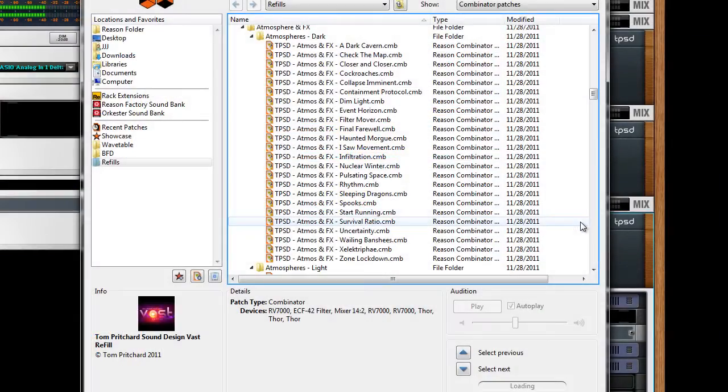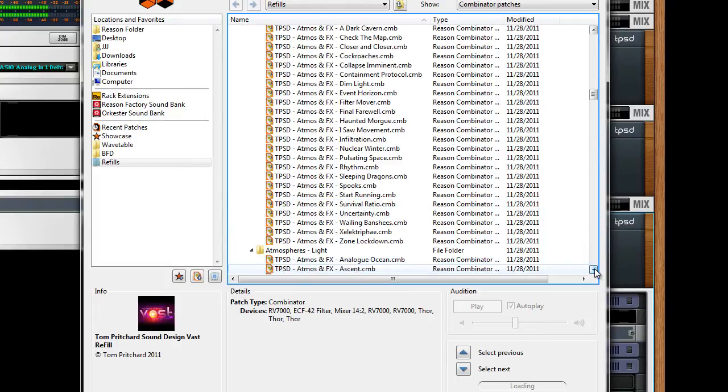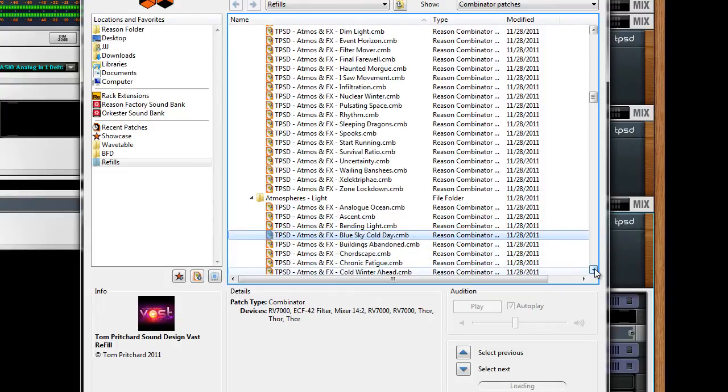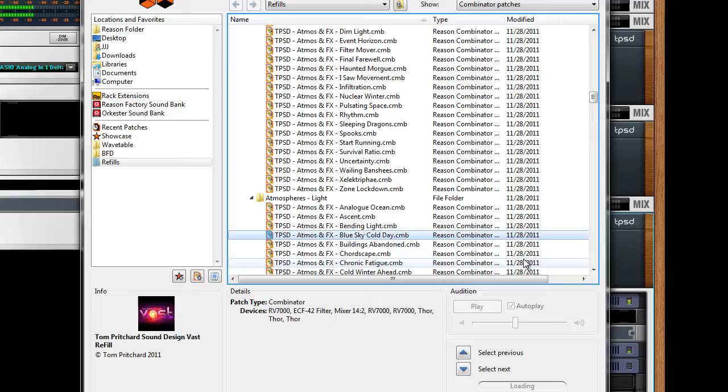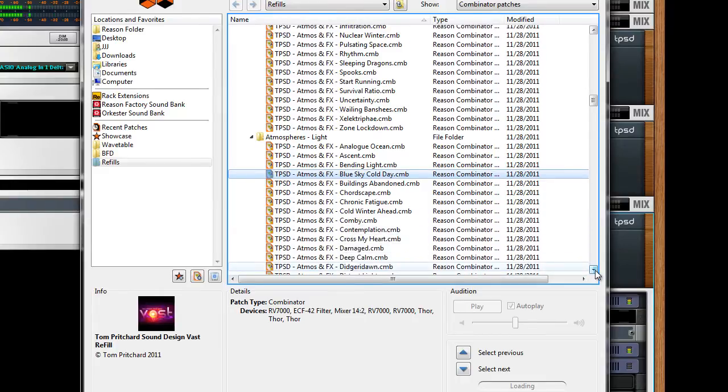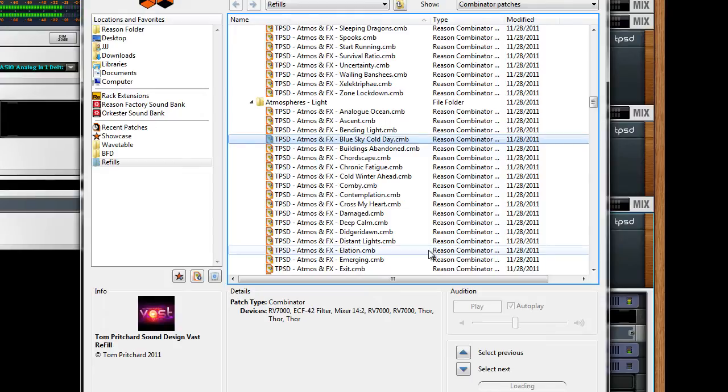I really like the atmospheres that Tom has created for Vast. He separated them into two folders, dark and light, and I'm not gonna go in depth on them. I just want you to hear a couple of different atmospheres from both folders. So we're gonna start out with blue sky, cold day in the light folder. And moving on to elation.